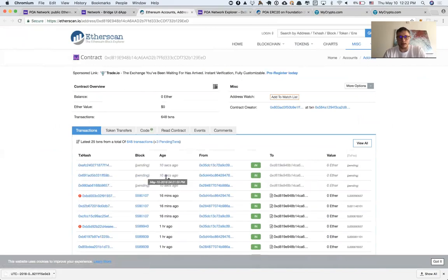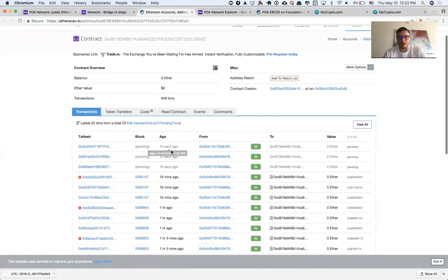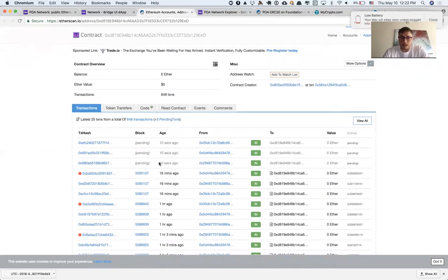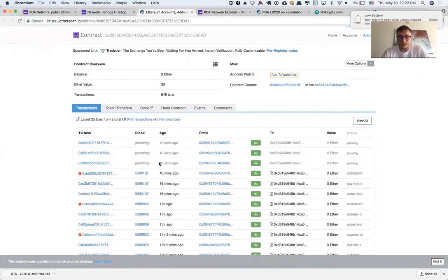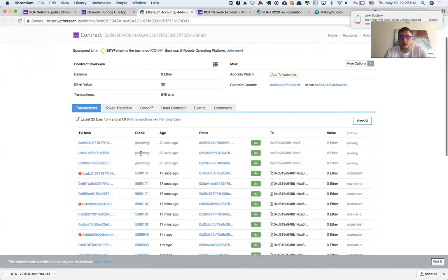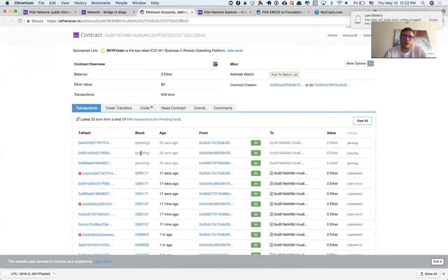I can see validators just picked it up because those pending transactions are mine. The validators are going to prove that I sent those funds on POA network. As soon as those transactions are mined on Ethereum network, I'm going to receive my ERC20 tokens.